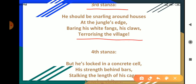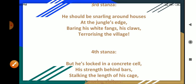The poet imagines what the tiger would be doing in case he failed to find any prey in his natural habitat. He says that the tiger would be growling at the edge of the jungle. Near some village, he would be showing his white fangs and his claws. He would become a cause of terror for the villagers. Here the poet gives a hint that if we destroy the natural habitat of tigers, they will be forced to turn to our towns and villages to find their food.